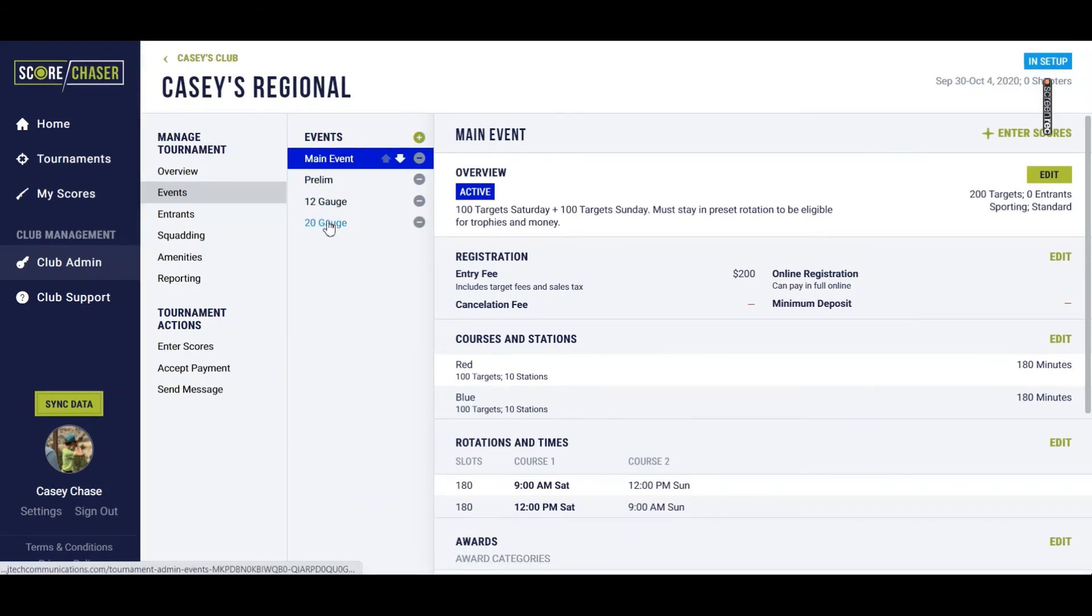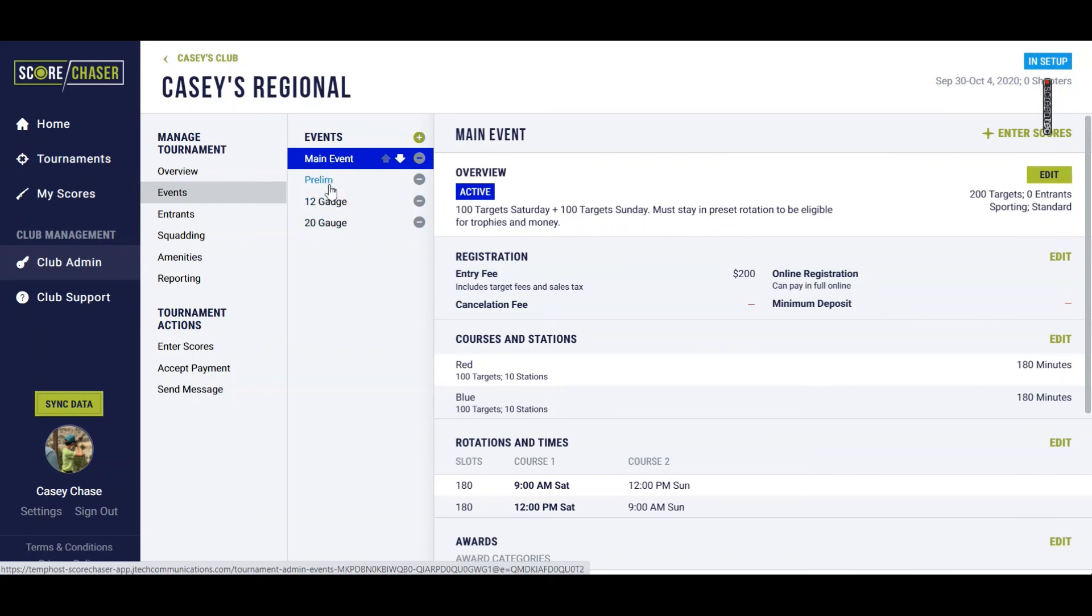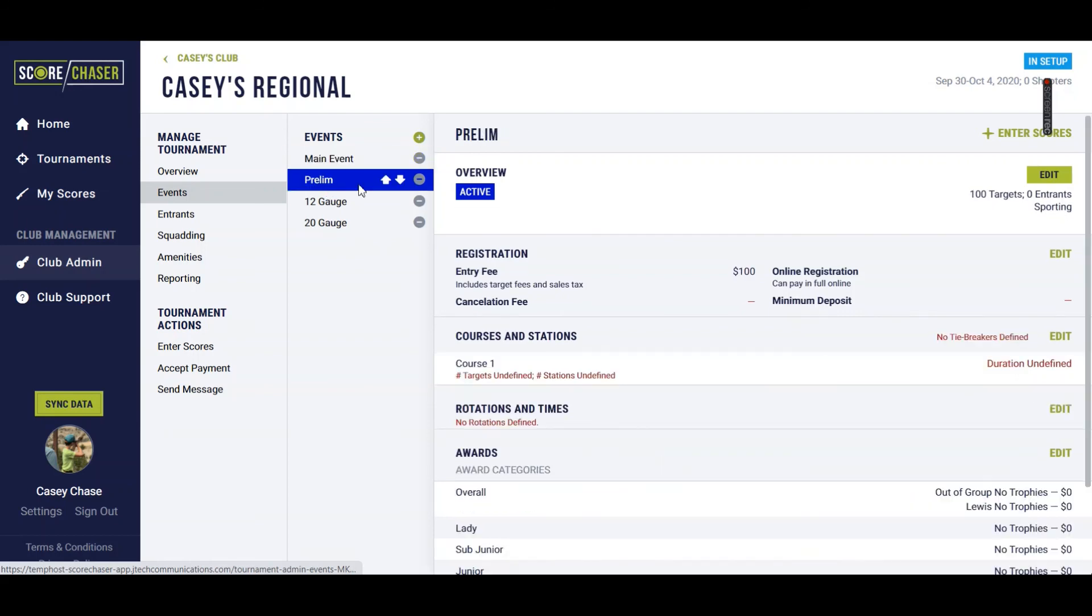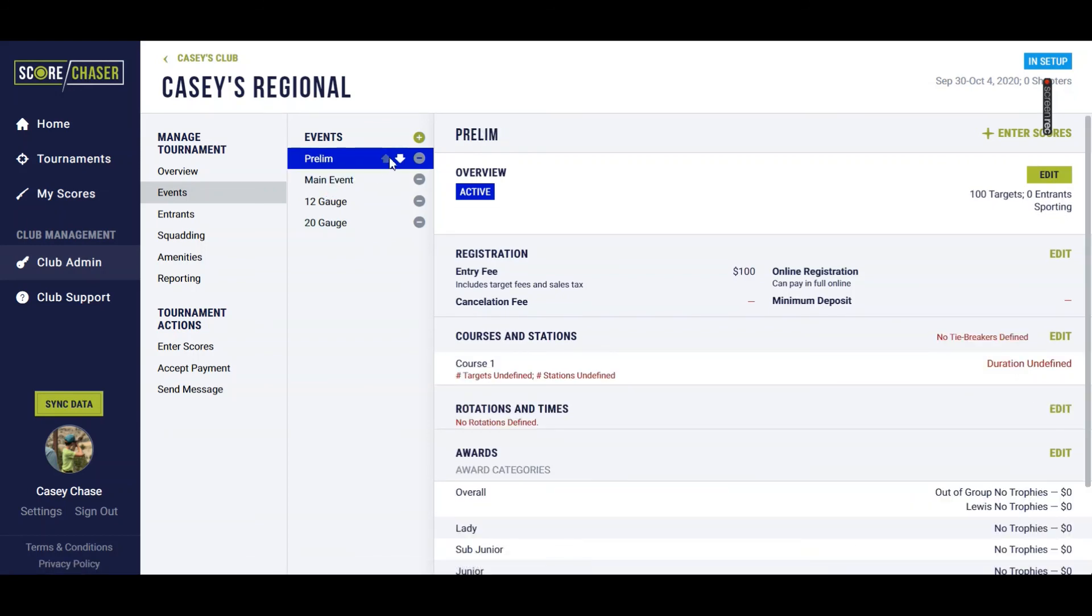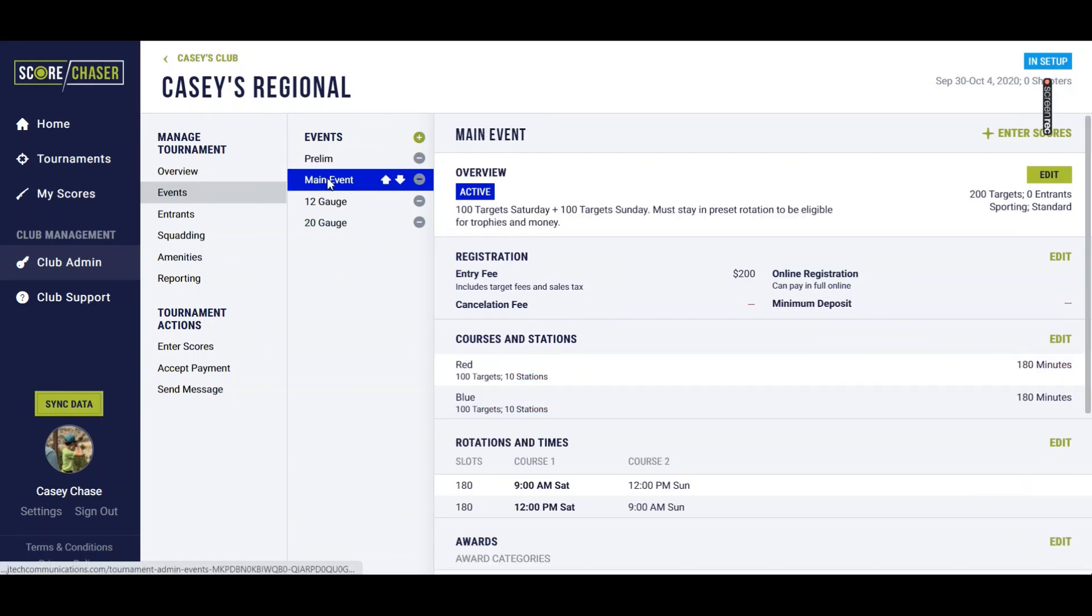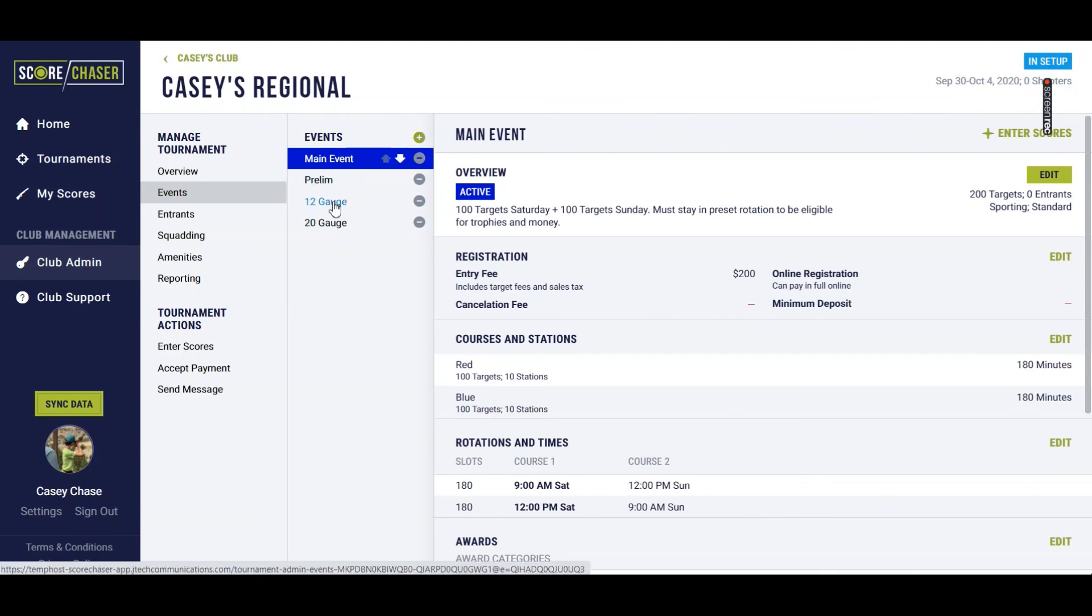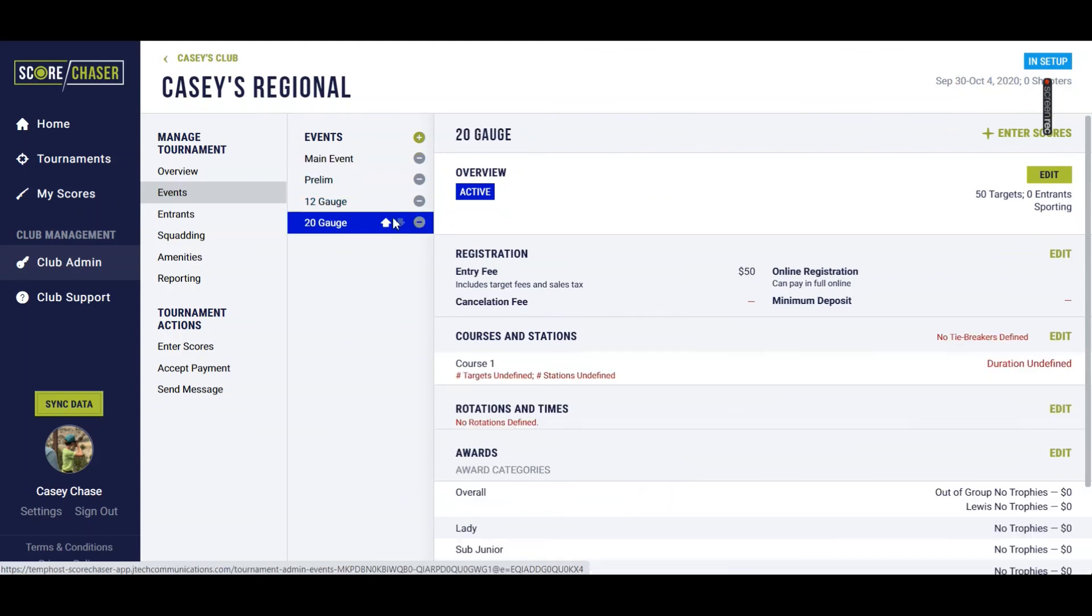So let's say I wanted prelim to show at the top of the list. These arrows here next to your event name, you select that event, and then you can hop them down or up.